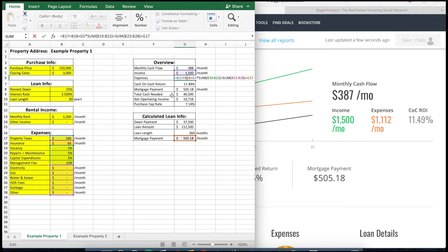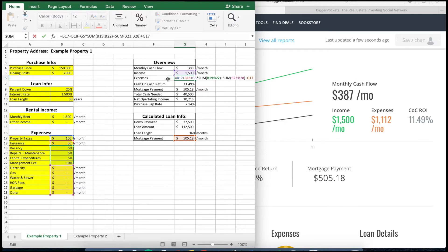For the expenses, this is a slightly more complicated equation, but essentially you're just summing all your expenses. The fixed monthly costs are added together. Then vacancy, repairs, capital expenditures, and management fees are expressed as percentages — in this case 5% plus 5% plus 5% plus 10%, which equals 25%. You multiply that percentage by your income. I've also added the monthly mortgage payment as an expense, since that's due every single month and is definitely one of my monthly expenses.